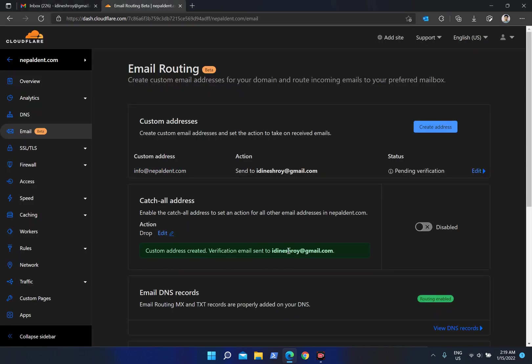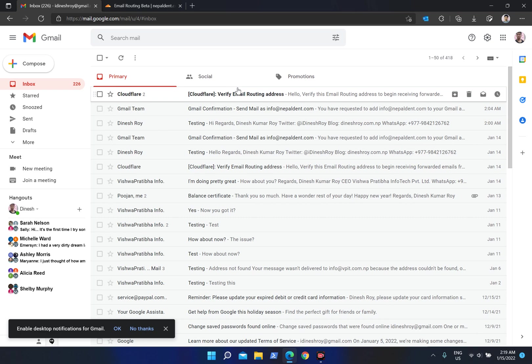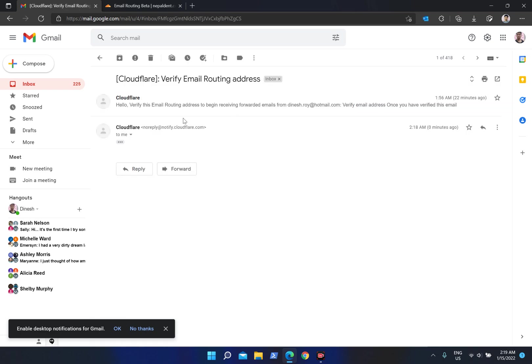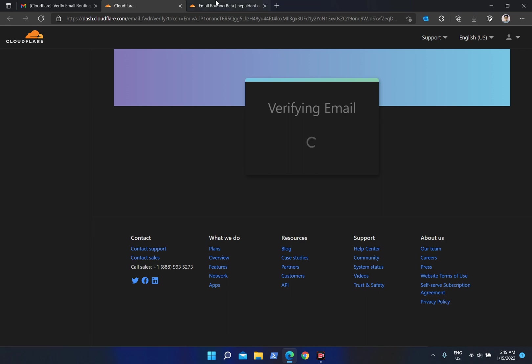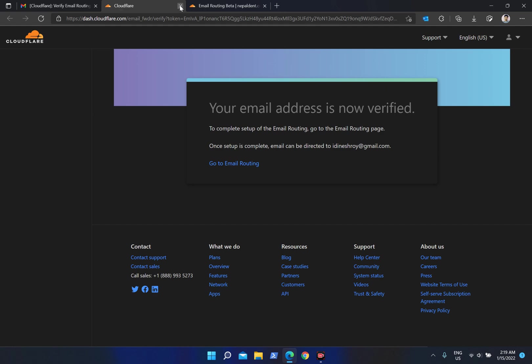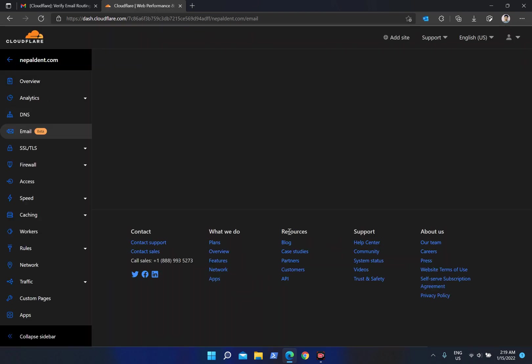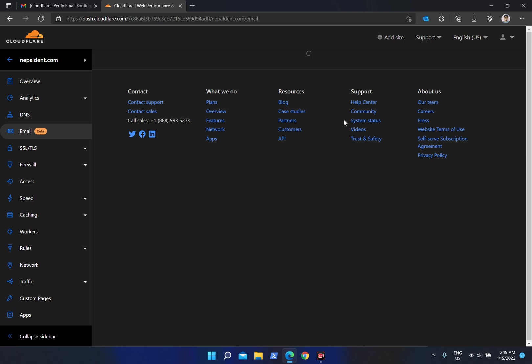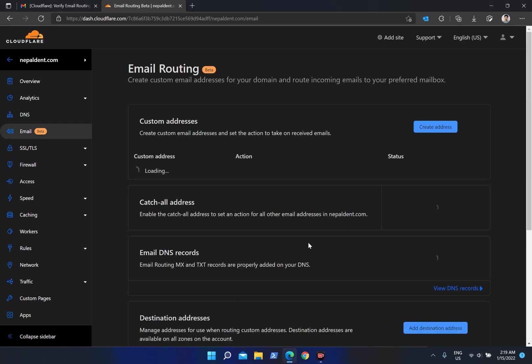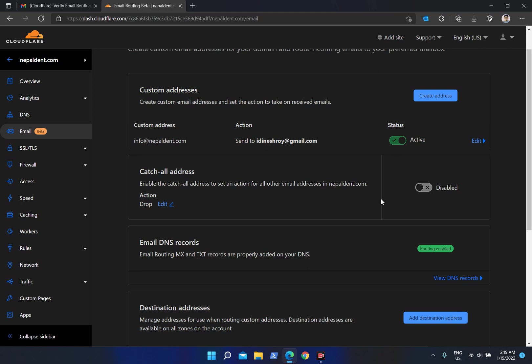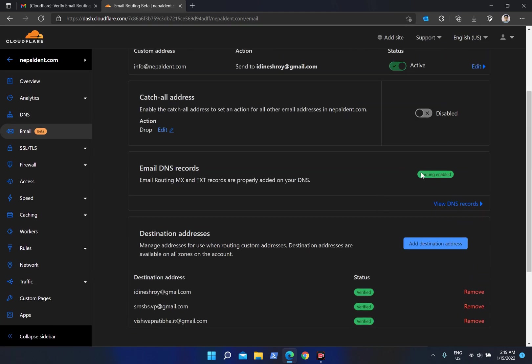I have already received the verification email, as you can see it says 'verification email sent.' I already had done this, so it's showing me two entries. All we had to do was click verify. This is now verified — all we need to do is refresh the page.